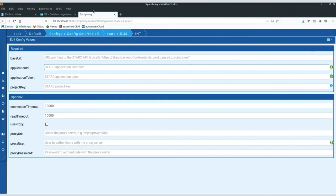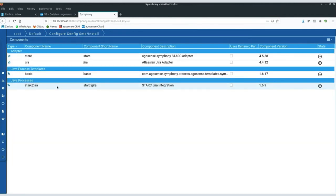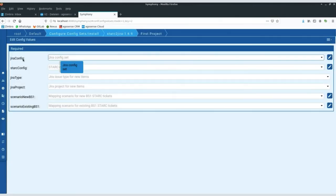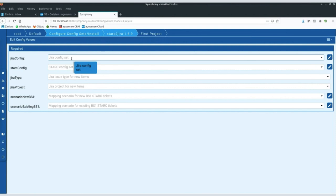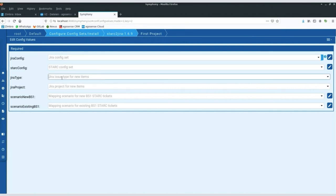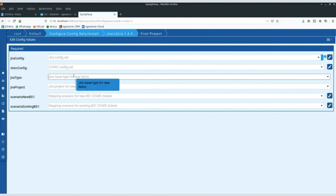Question: local projects use different types of items in Integrity — how much effort is needed to adapt the business logic? Part of the project template is the configuration set used to connect to the Integrity side. You would simply use two different config sets in Integrity, and just as in the demo example, the issue type used would also be part of the configuration of the process template towards Integrity.